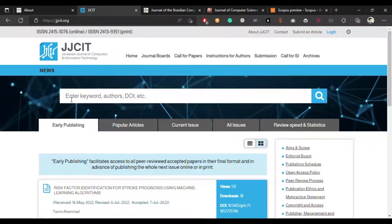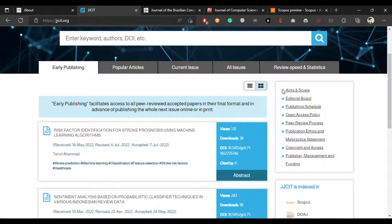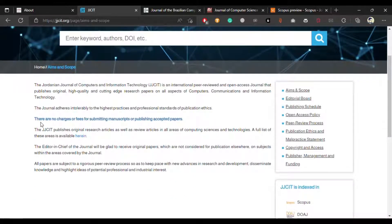The next journal is the Jordanian Journal of Computers and Information Technology. It is also a good journal and it's free of charge. It is clearly mentioned that there are no charges or fees for submitting a manuscript or publishing a paper, so you don't have to pay any penny to publish your paper in this journal.